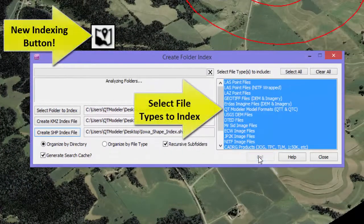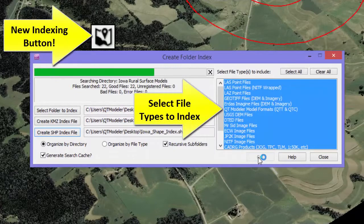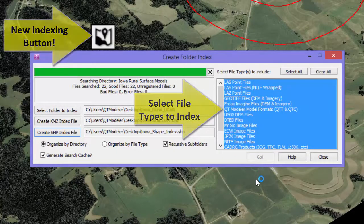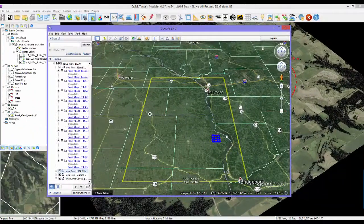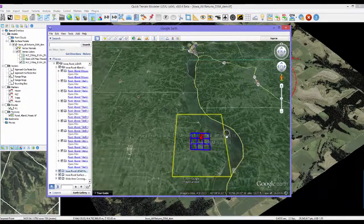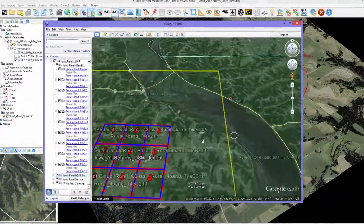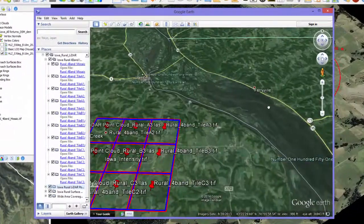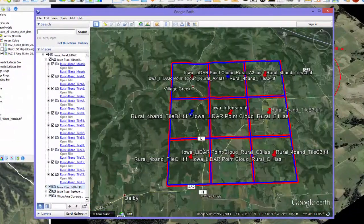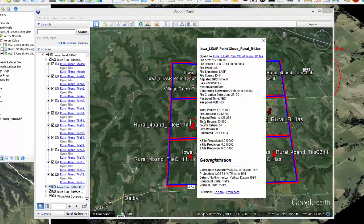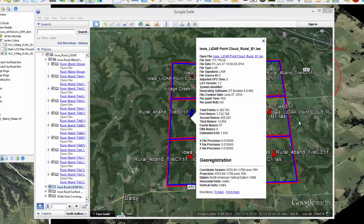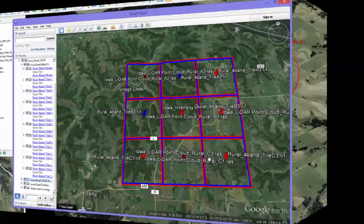The indexing tool, always tremendously valuable to assess your LIDAR and imagery holdings, now allows filtering by file type, such as LAS, CADRG, SID, and JOG. Other file types have been added as well, along with a report indicating when bad files are encountered during the indexing process.